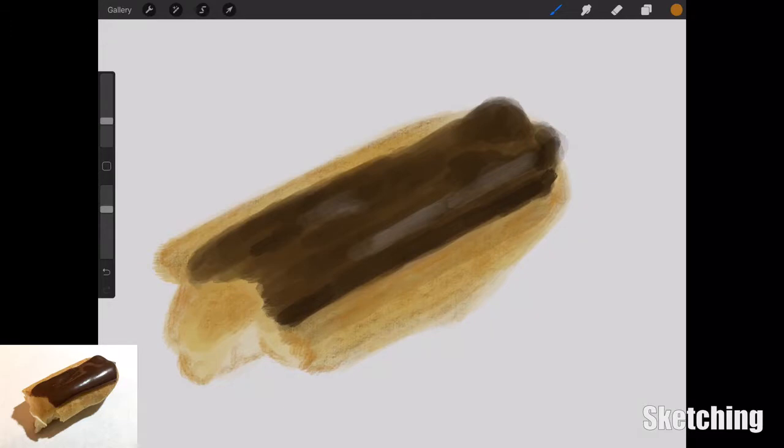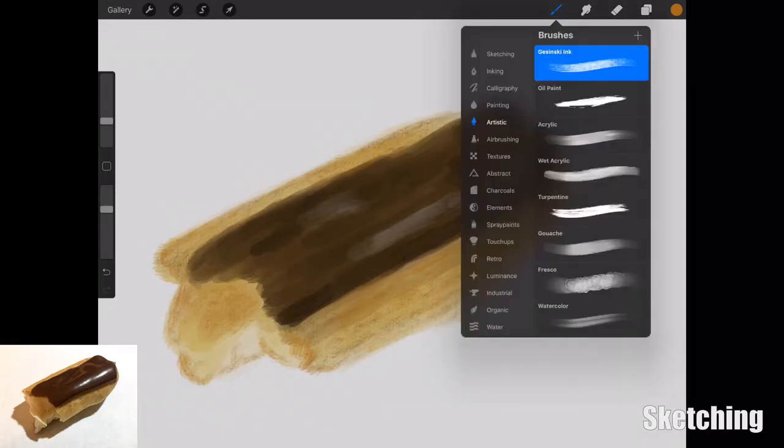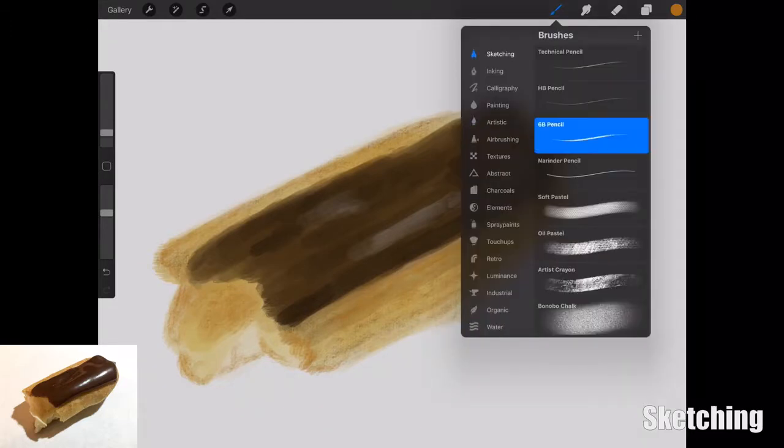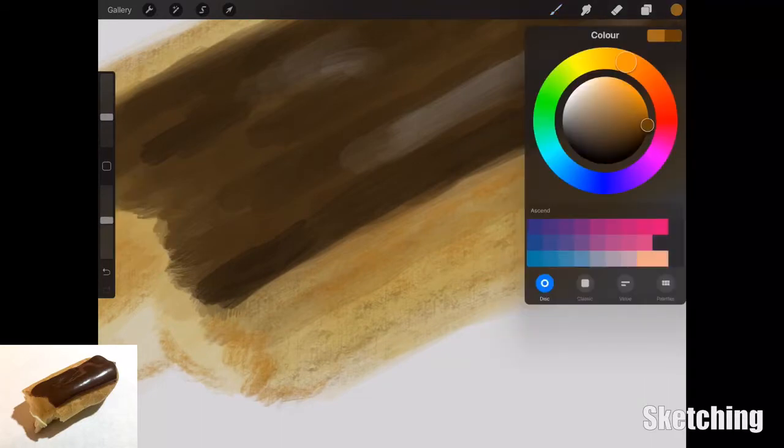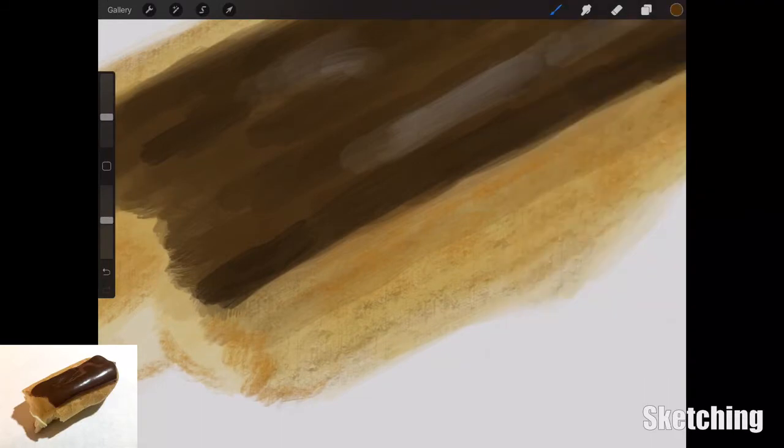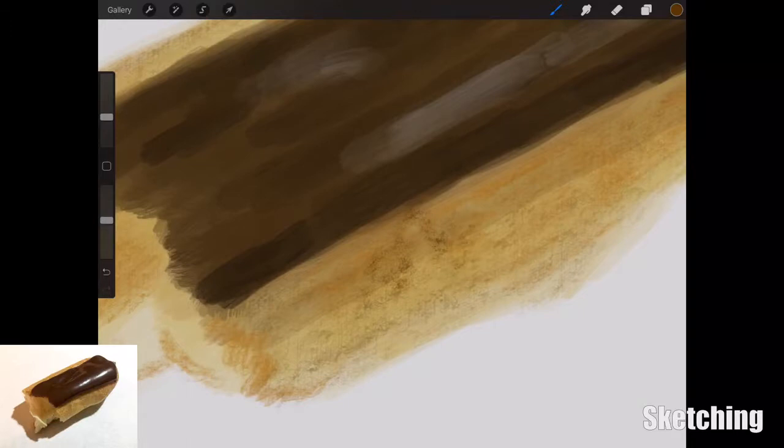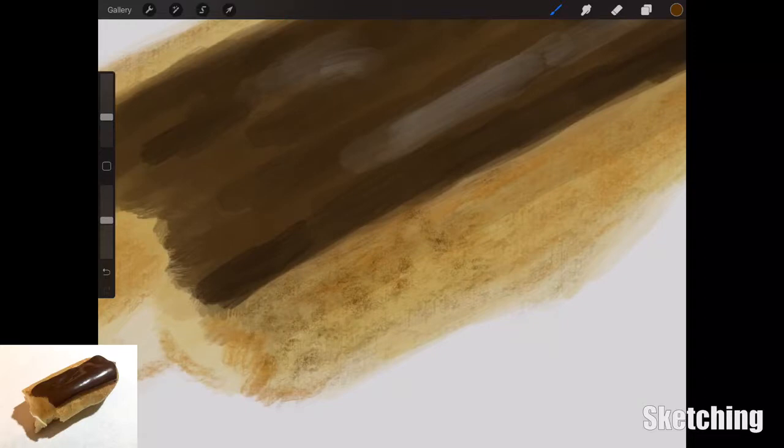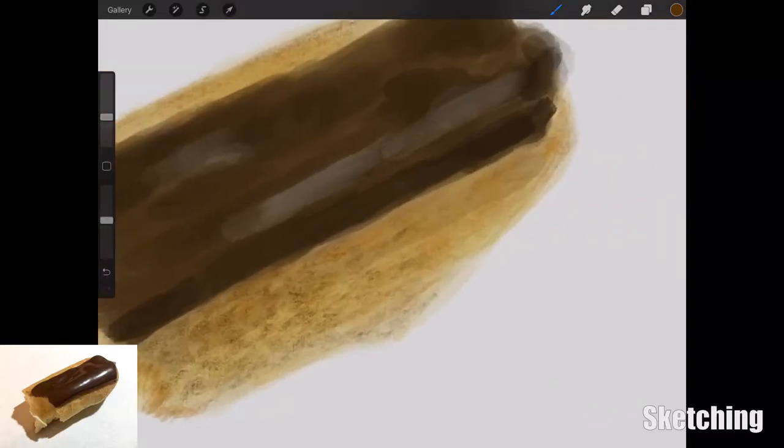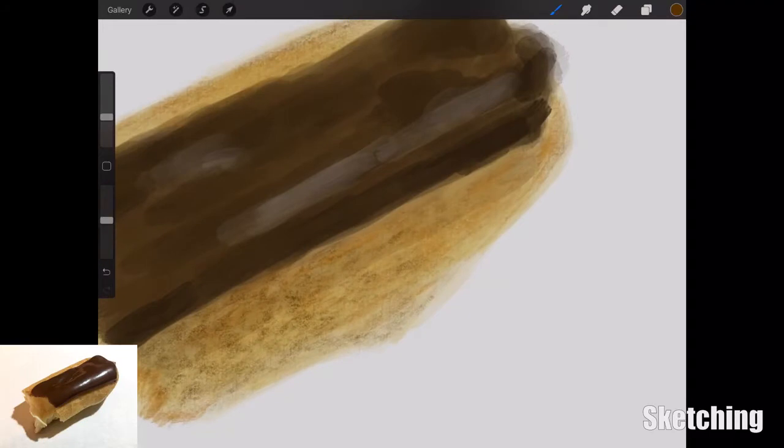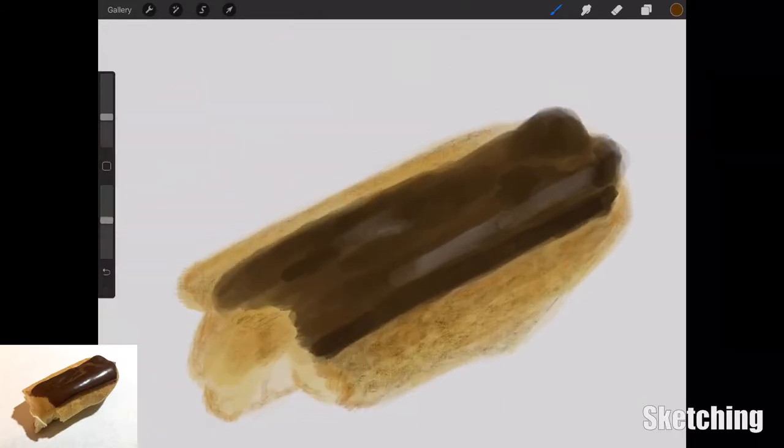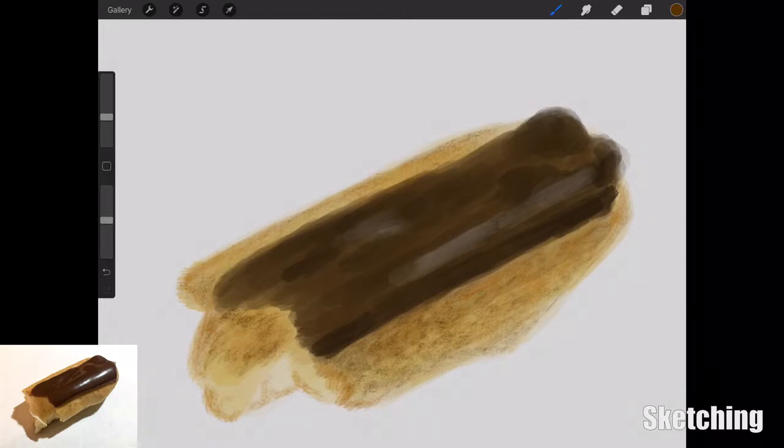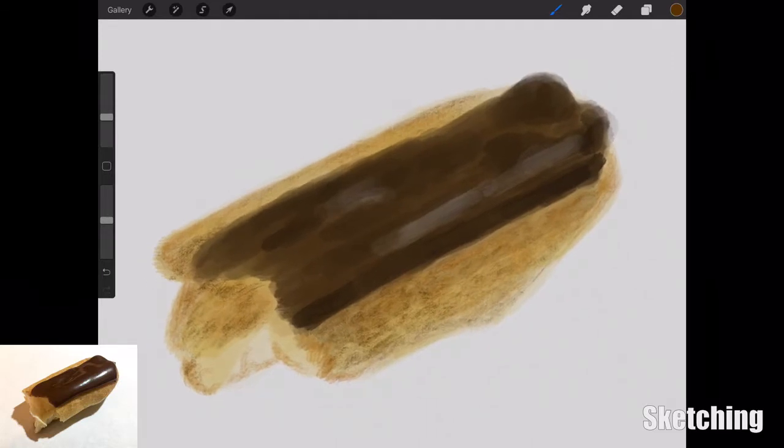On the actual eclair itself it had quite a lot of texture and differing shades of brown and orange, so I'm adding in some of this detail using a range of browns and oranges. I've selected the 6B pencil, and with the lighter brown I'm using the side of the pencil, the tilt function of the Apple Pencil, to create this patterned effect with circular motions.